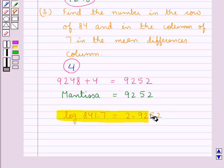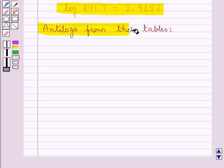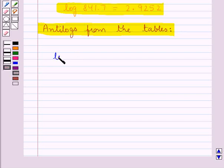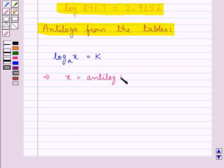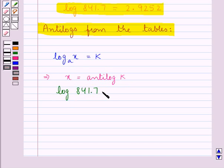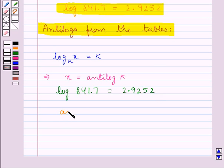This is how we can find the log of any number using the logarithm tables. Next, let's see how to find the anti-log from the tables. If log of x to the base a is equal to k, then x is the anti-log of k to the same base a. Now let's find the anti-log of 2.9252 using the tables.